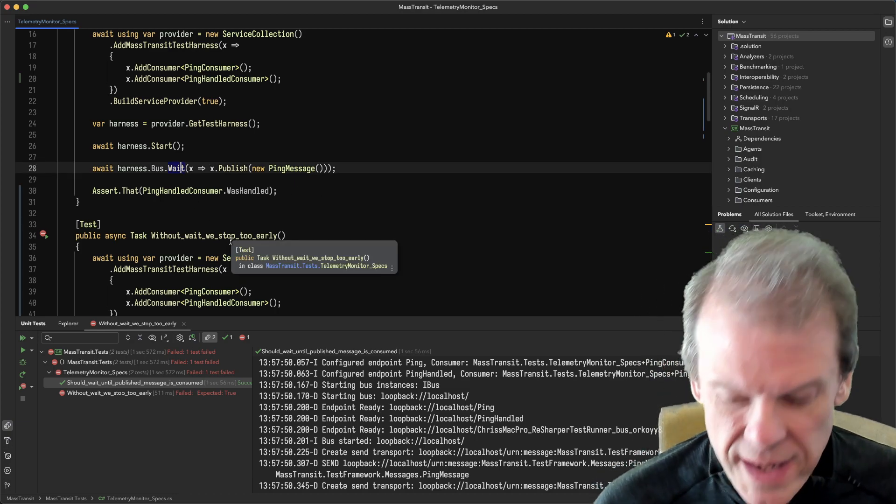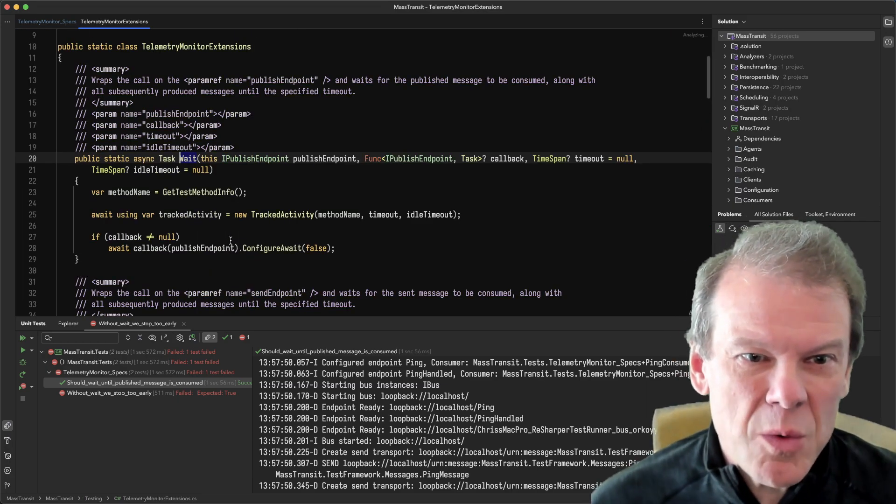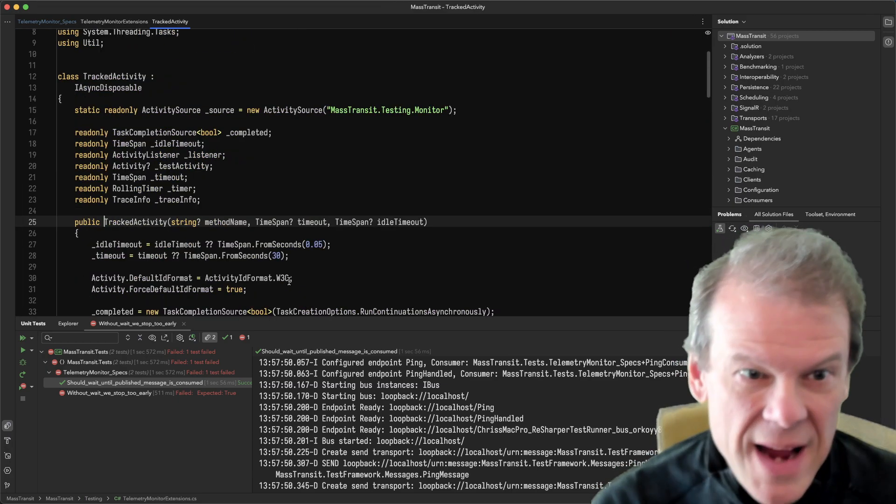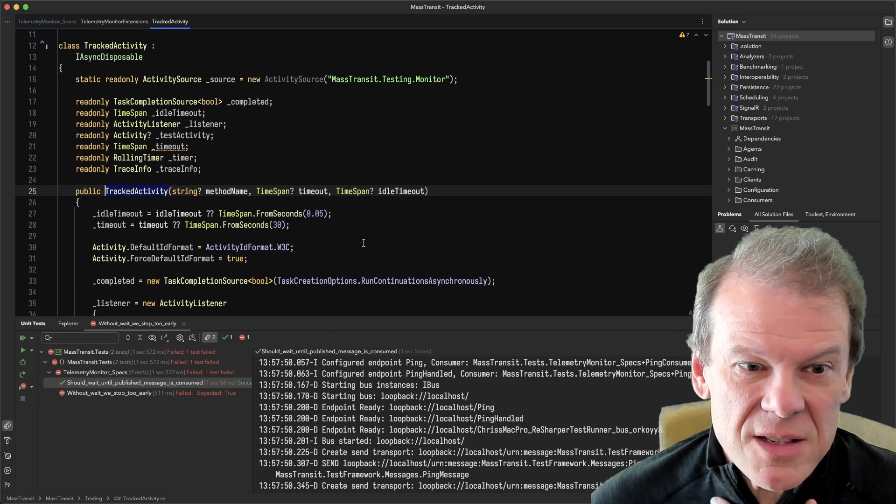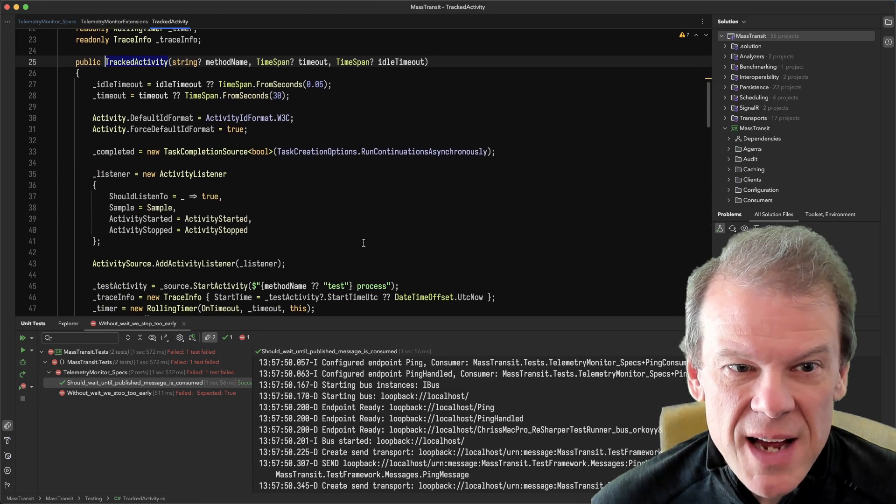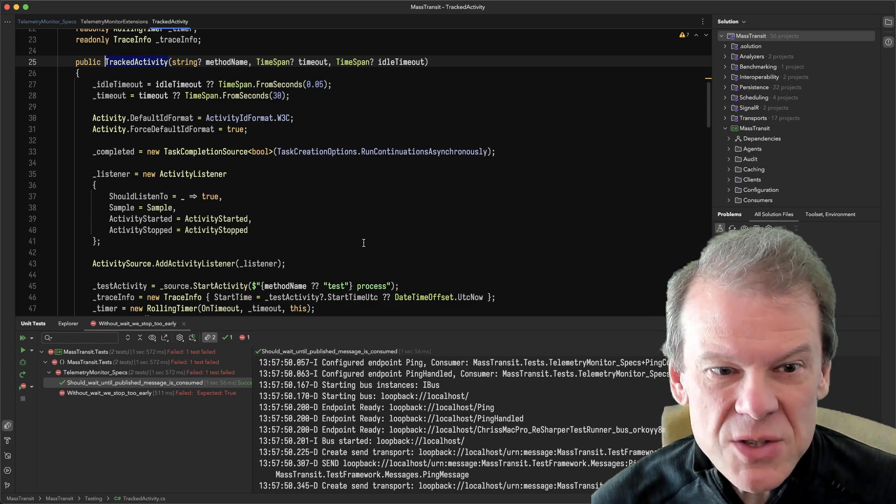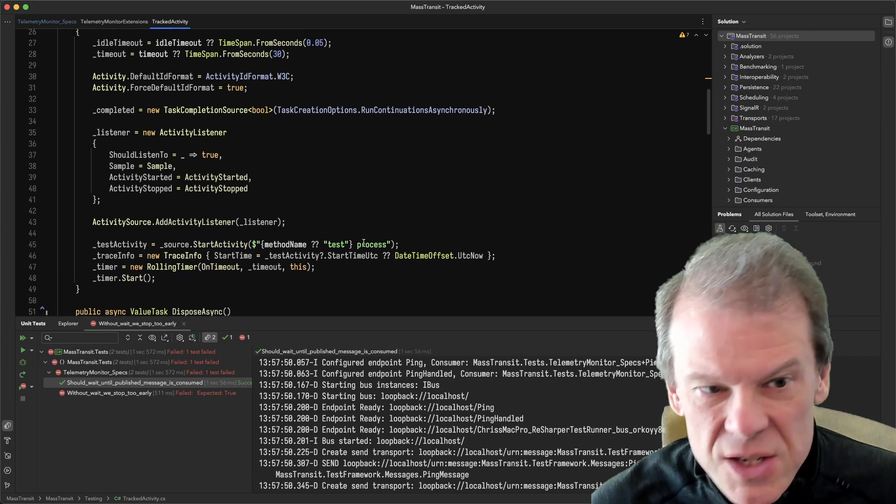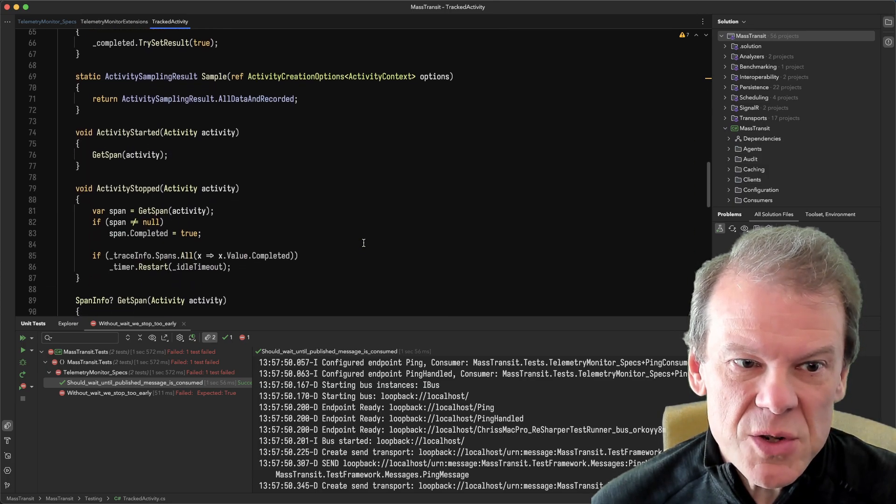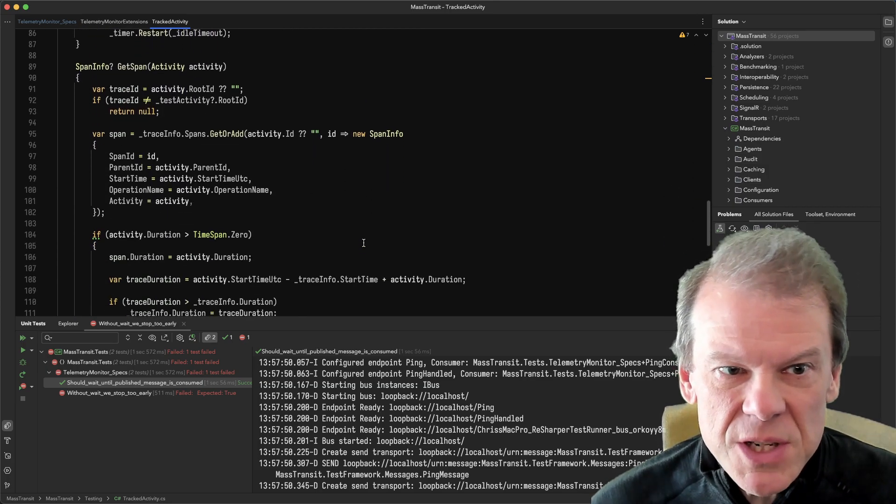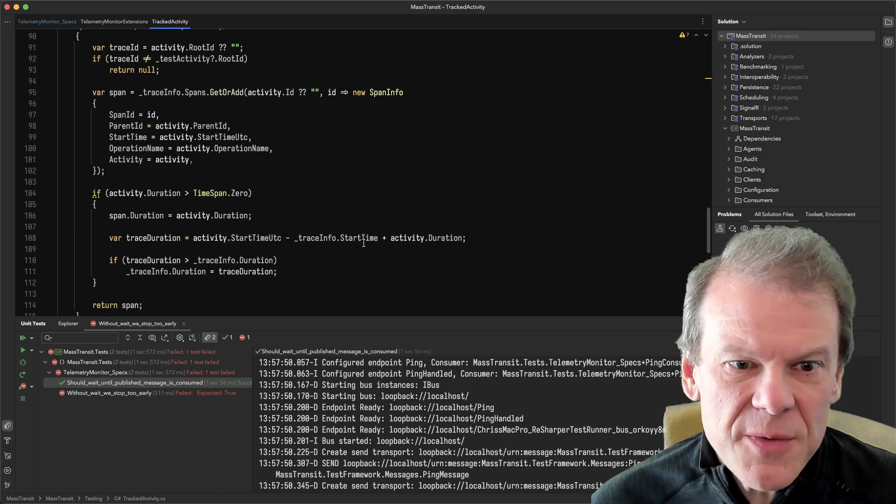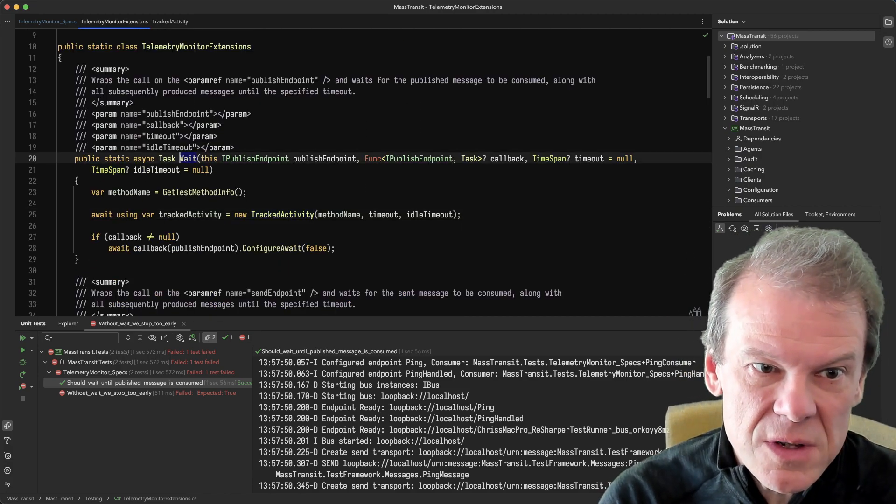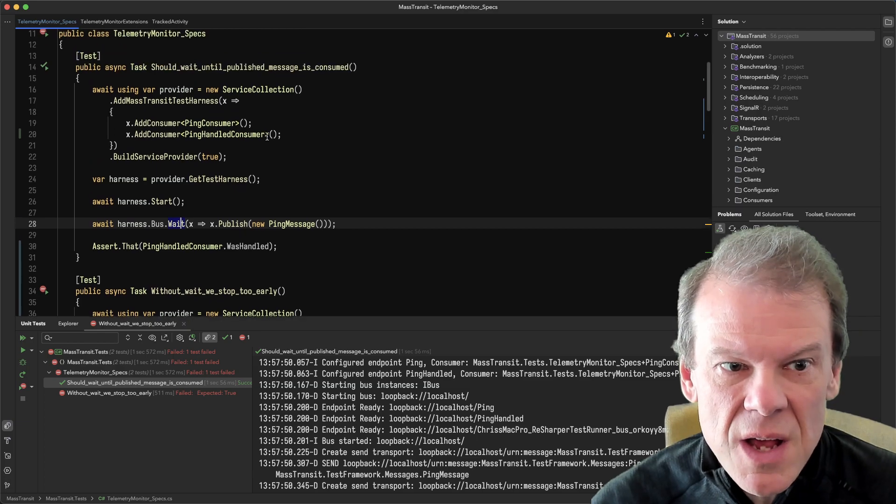So I wrote this little wait extension method. I don't know where this is going to end up, but essentially I have a tracked activity that starts an activity, sets up a task, adds an activity listener to the Mass Transit activity source, and then just starts banging off a bunch of activities and keeping track of them. Every time one starts or stops, it checks to see if they're all done. If they're all done, it exits out. So a lot of gunk underneath the covers.